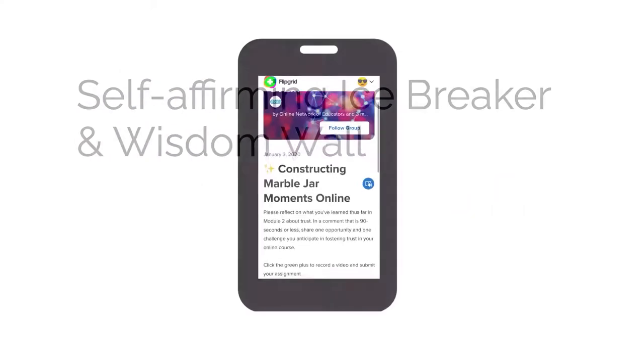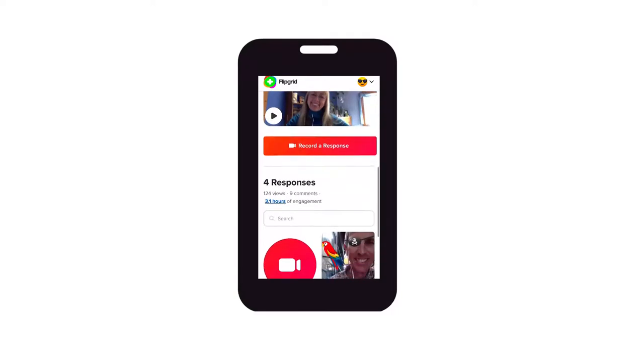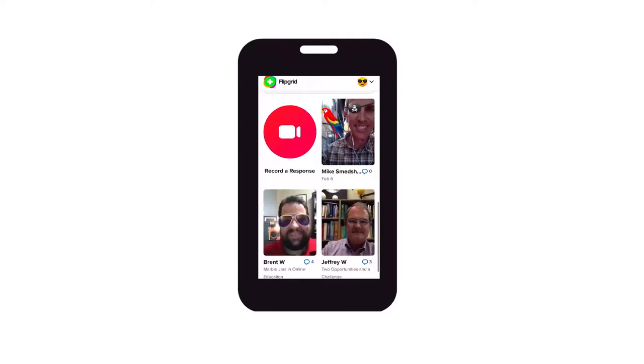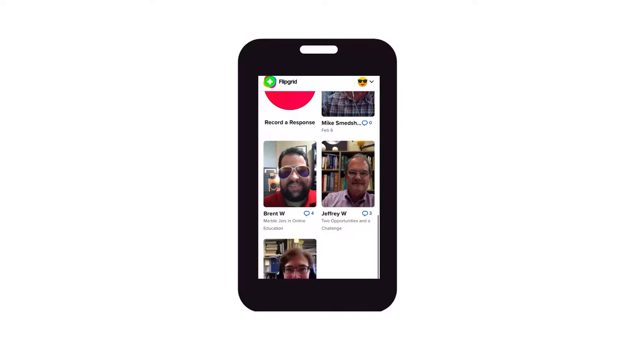And for your self-affirming icebreaker and wisdom wall, you'll use Flipgrid, an asynchronous video conversation tool that works great on mobile devices.